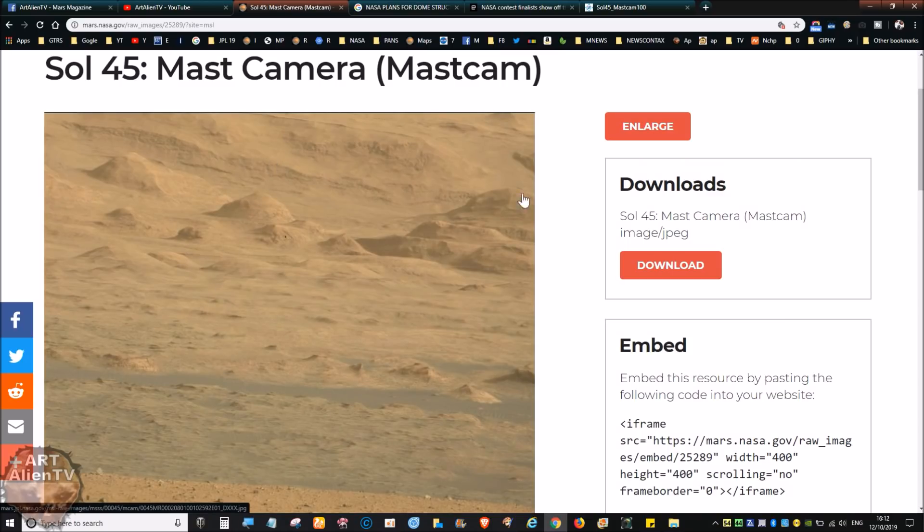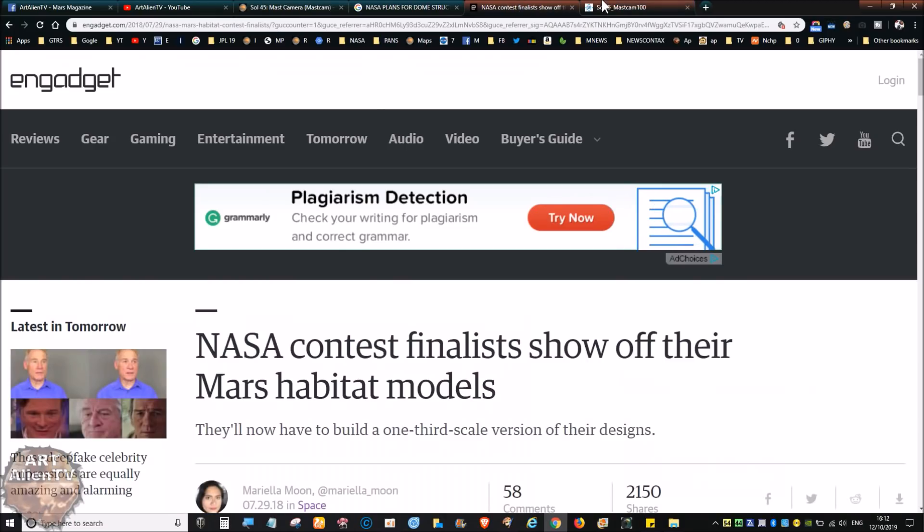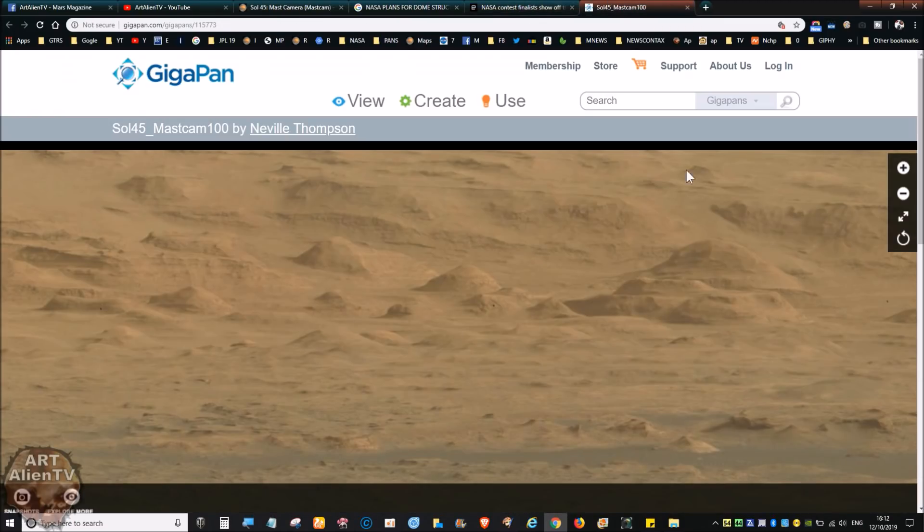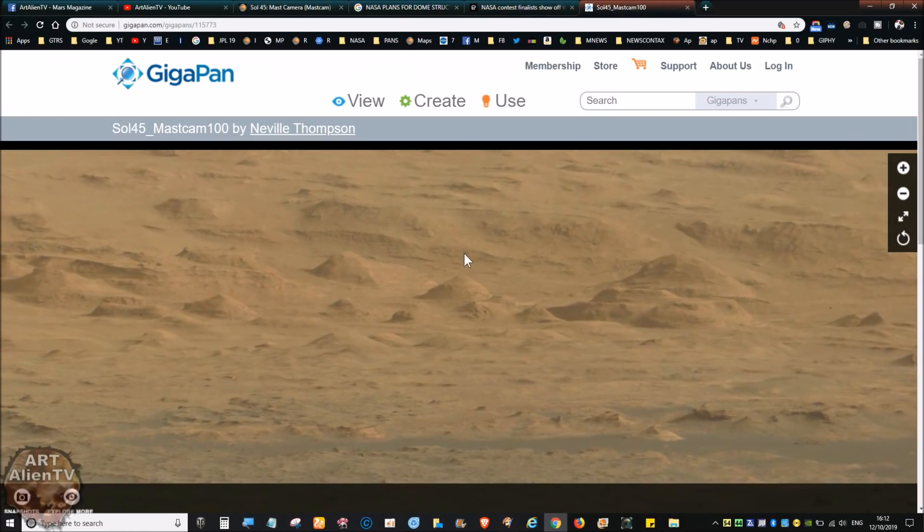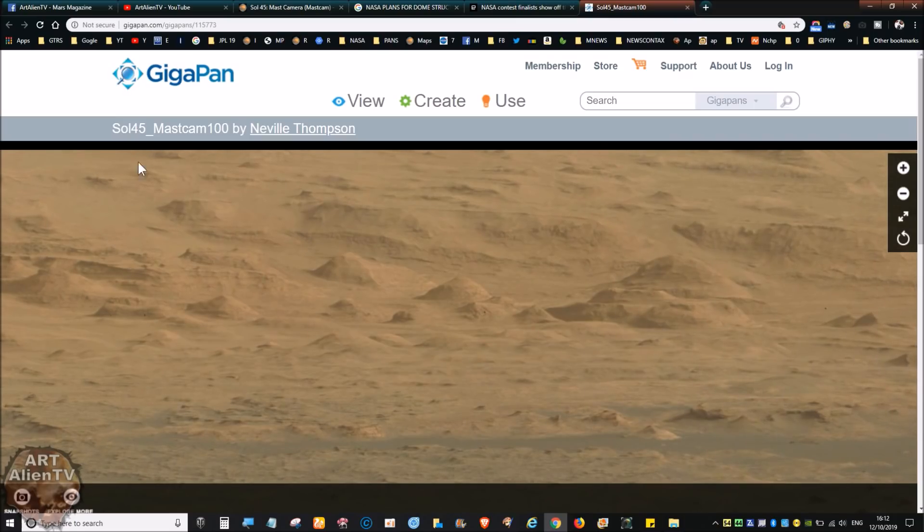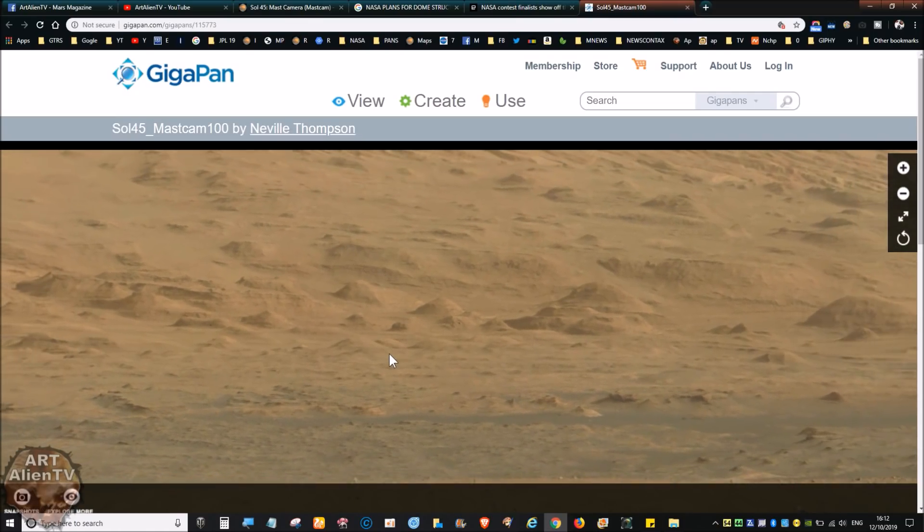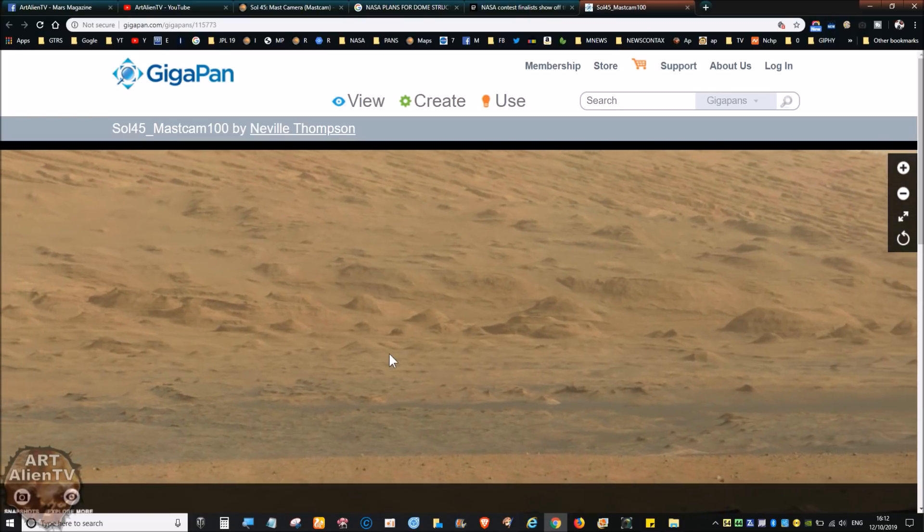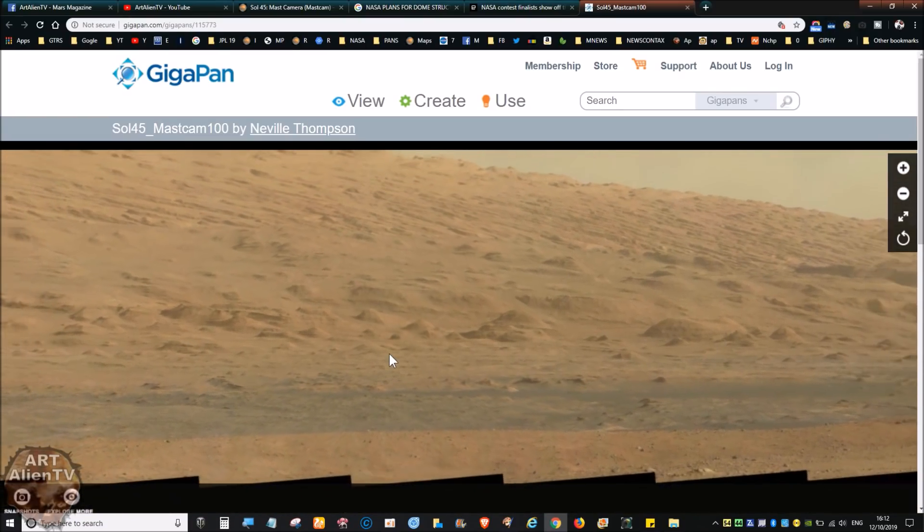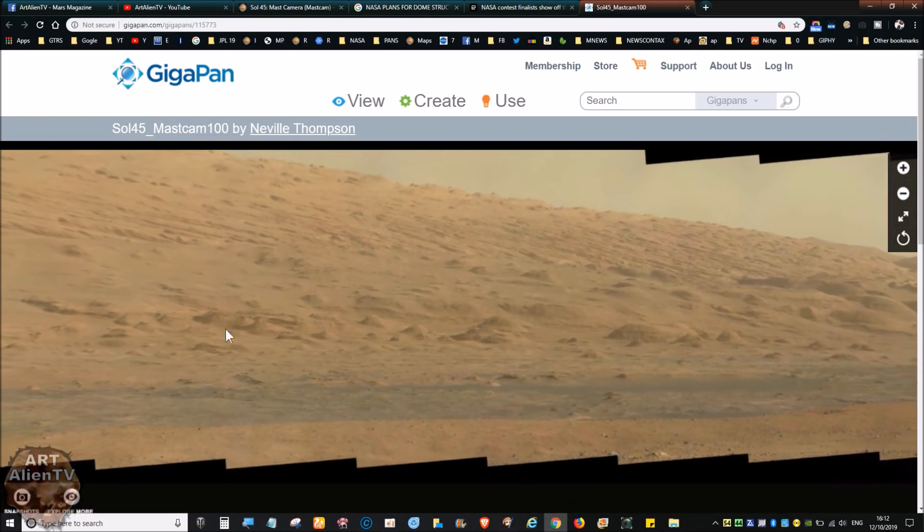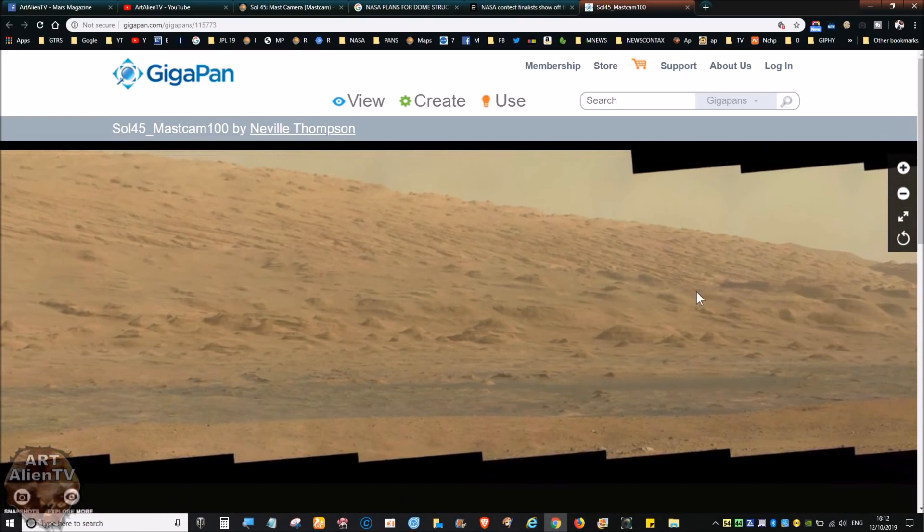These are nice and bright mostly, and I've got a gigapan up of it here for you to look at. If you don't want to download anything you can just go on this gigapan link. This is by Norman Thompson, nice job here.